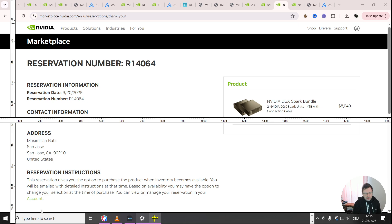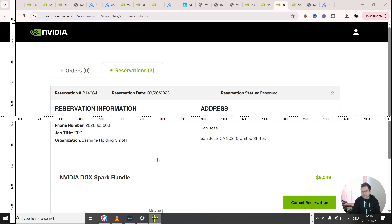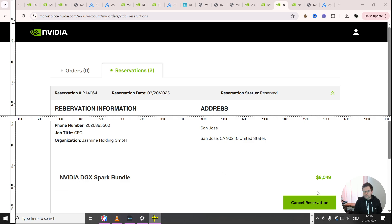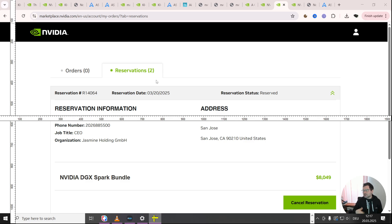Additionally it says that you can view or manage your reservation in your account. I'm going to link that link as well. Now here that's an overview of your reservation and as you see I've reserved the NVIDIA DGX Spark bundle here. And there's an option to cancel the reservation. Now you might wonder why I have two reservations here. That's because I've recorded a German version of this video and I've canceled the German reservation in order to make the US reservation. Basically you can only have one reservation at a time.